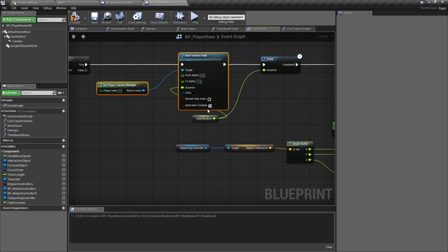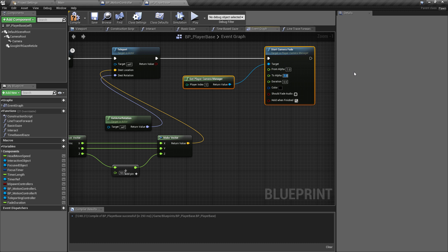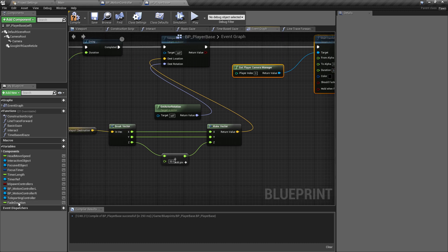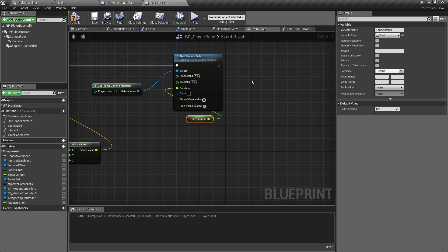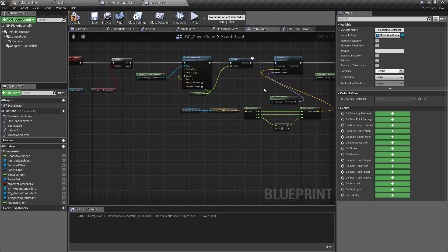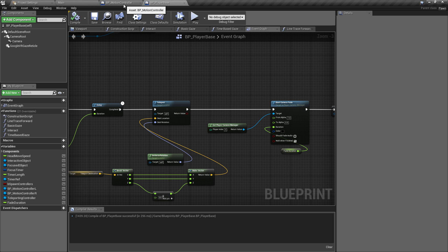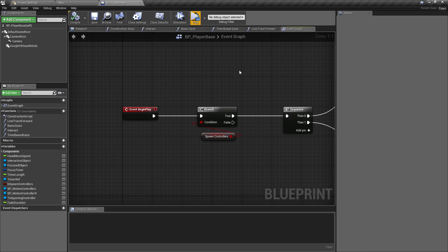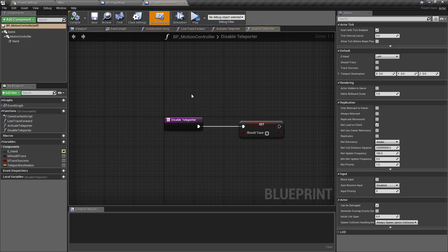With that done, we copy the camera fade and reverse it — fading from alpha 1 back to alpha 0 over the Fade Duration — so the main bulk of the movement is hidden and the player fades back into view rather than seeing themselves teleport through the world. We also reset the Teleporting Controller variable at the end in case you want to use the other controller to teleport somewhere right after. That completes the teleportation function.